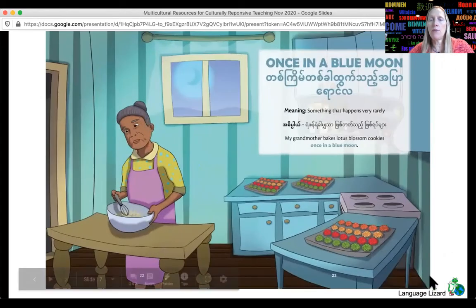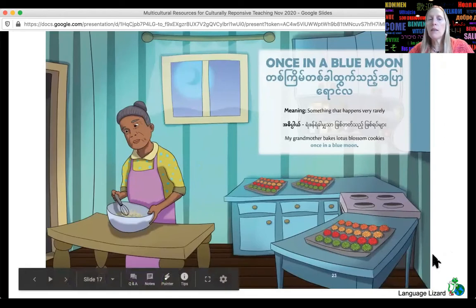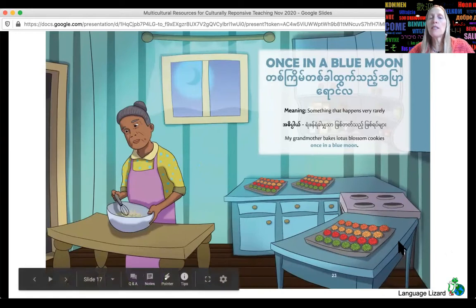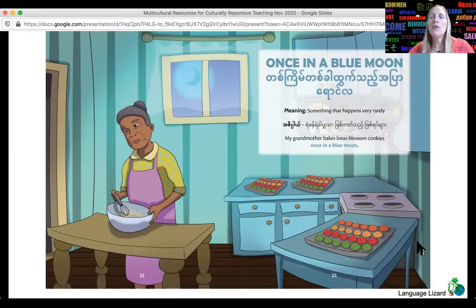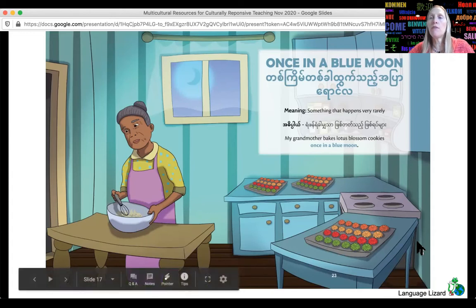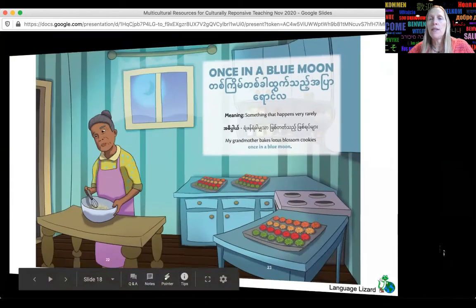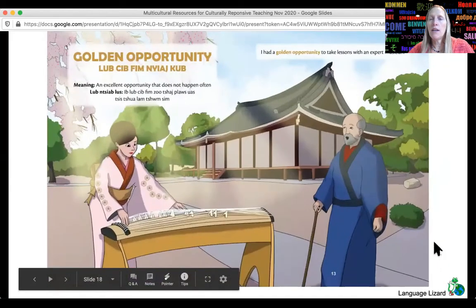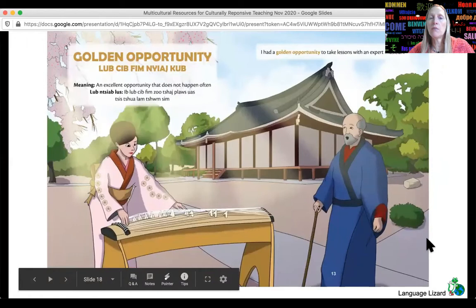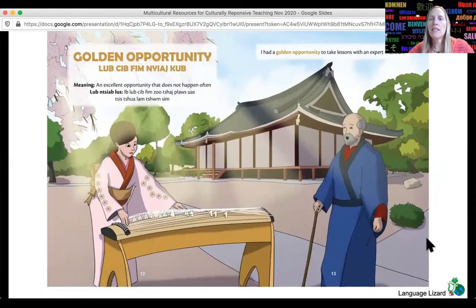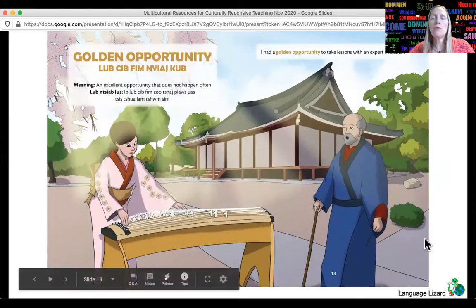Here are some sample pages of the idiom books. One example is "once in a blue moon" — something that happens very rarely. The sample sentence is: "My grandmother bakes lotus blossom cookies once in a blue moon." Lotus blossom cookies are popular in Thailand and other parts of Asia, so many immigrant children might know about that. Another example is "a golden opportunity" — the sentence is: "I had a golden opportunity to take lessons with an expert musician," set in a traditional Japanese scene where the woman is playing a koto, a traditional Japanese string instrument.